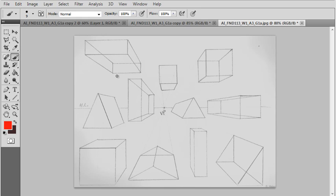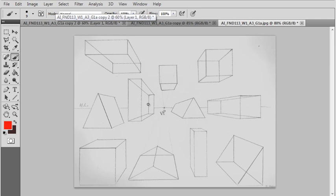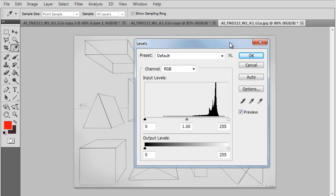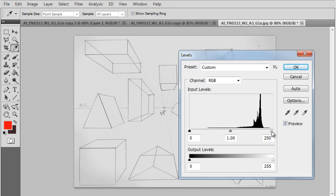The next step is to use something called levels. What this is going to do is make the white of the paper whiter. You're going to go to Image > Adjustments > Levels. Using this dialog box, you want to drag the little white arrow on the histogram over. Notice that it's lightening up the background.